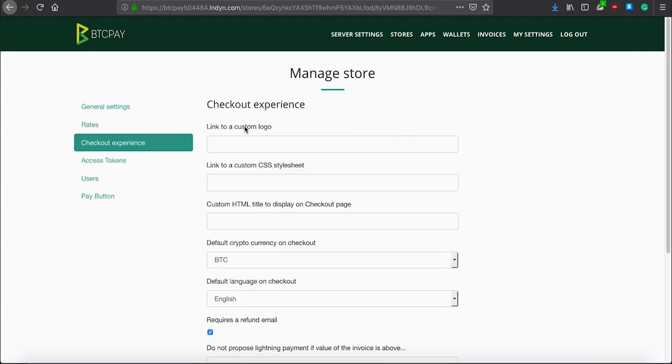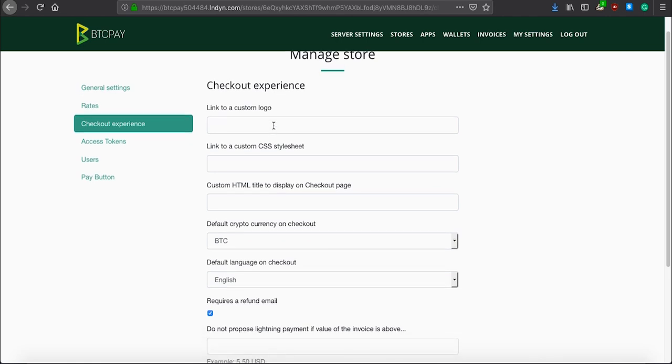In checkout experience, you can customize the appearance of the checkout page, which will be shown to your customers. You can paste a link to your custom logo or to custom CSS style sheet. I will leave a link in the description of this video, which will show you how you can customize your page here.